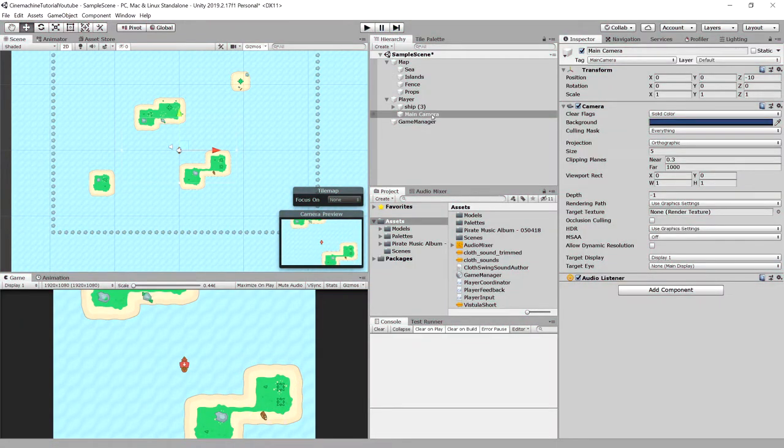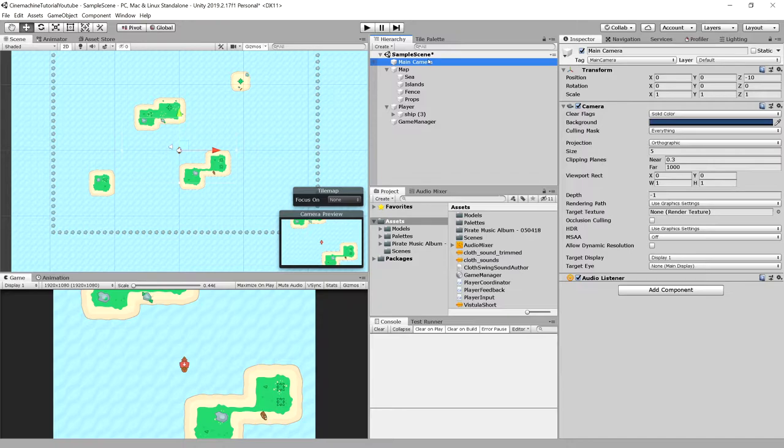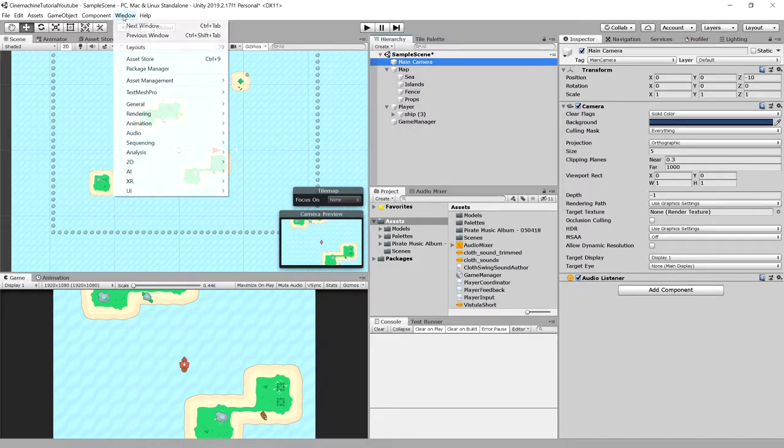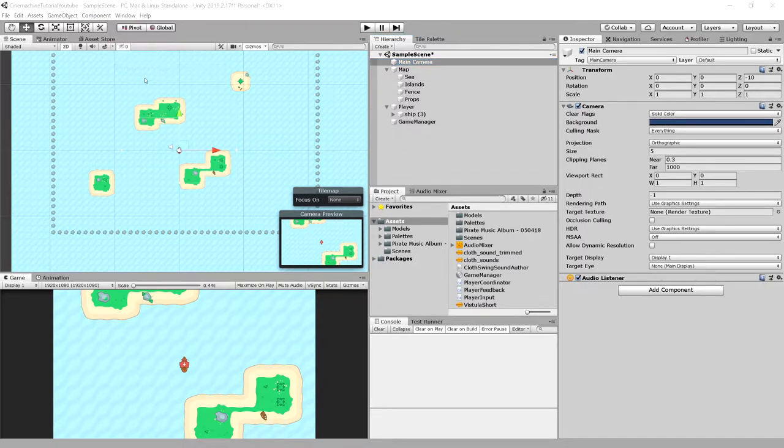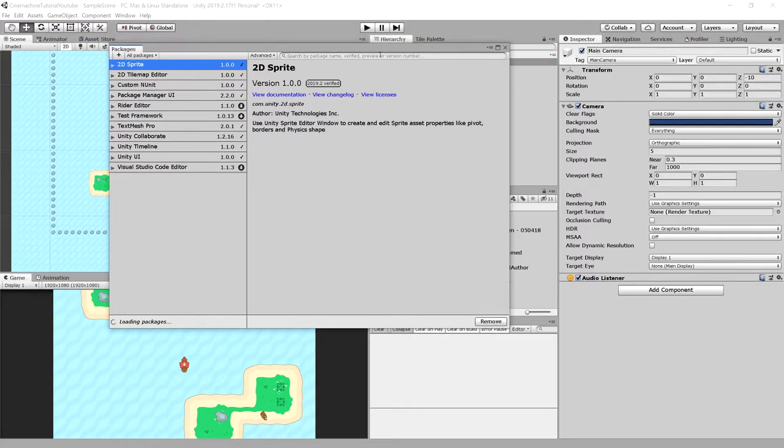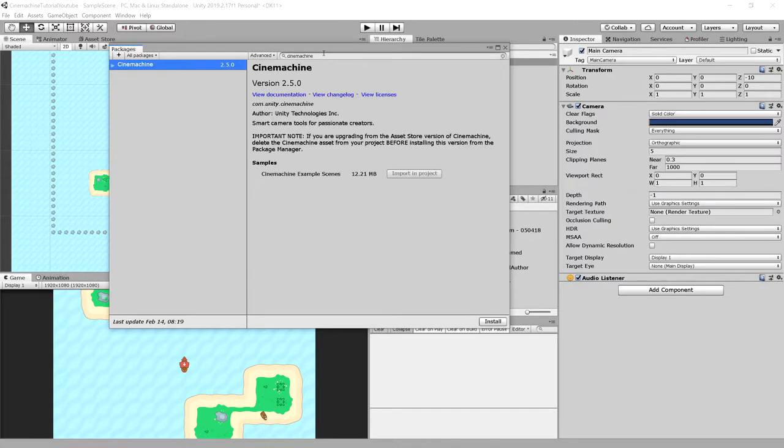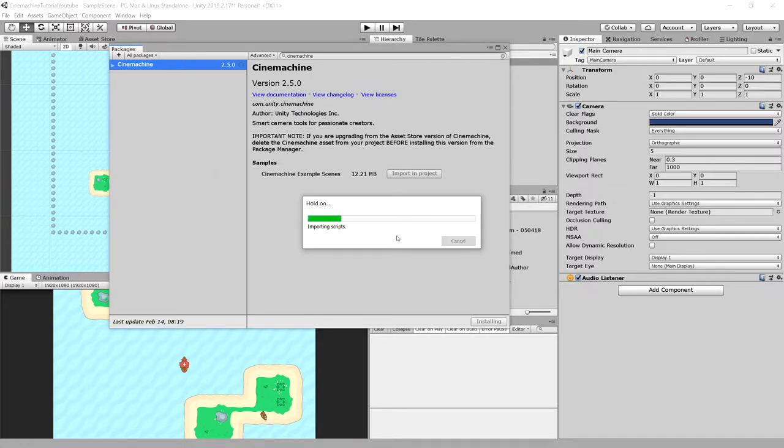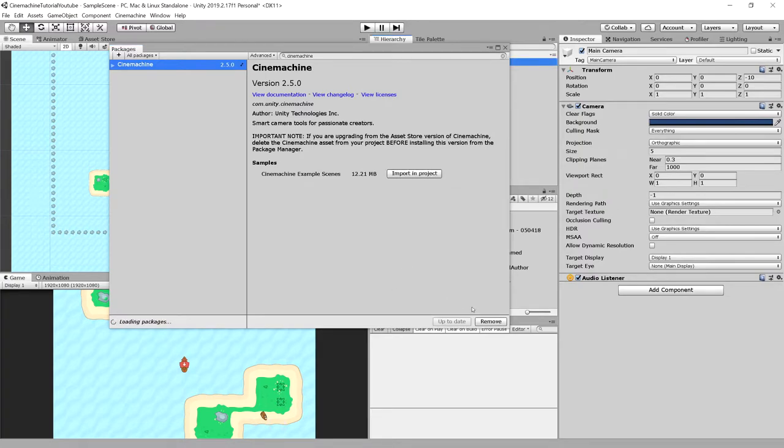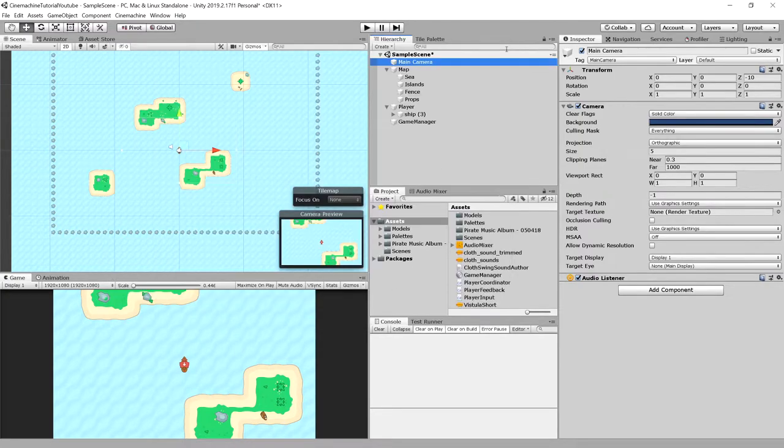So let's stop the game, let's move our camera back to the hierarchy as a separate object, and let's go to our window, package manager, and let's search for Cinemachine. So Cinemachine is a package that allows us to take more control over the camera by providing us with a virtual camera and a camera brain component. Make sure you install this package and close this window.